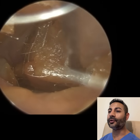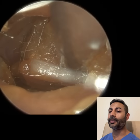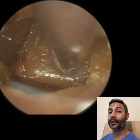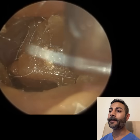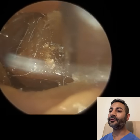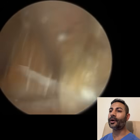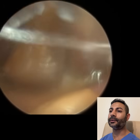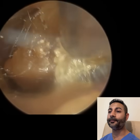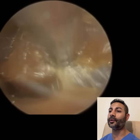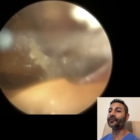This is a patient who attended with bilateral fully occluding earwax. They attend annually and I suspect they've got a very mild case of surfer's ear, also known as exostosis.